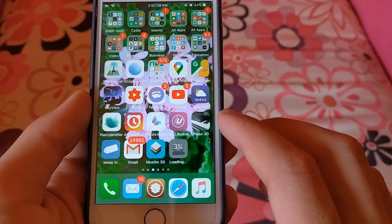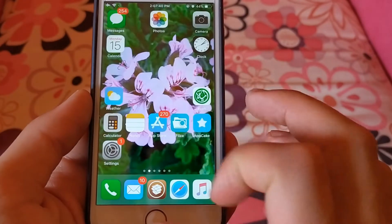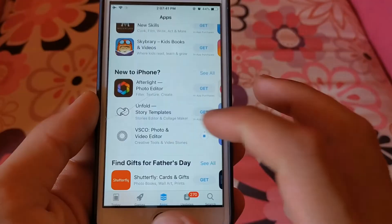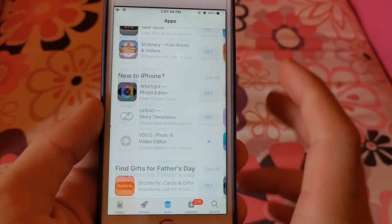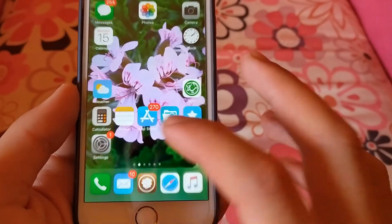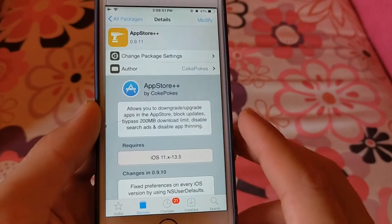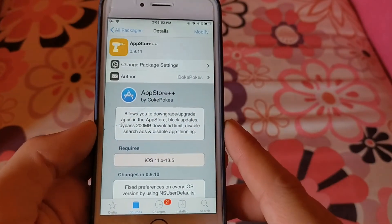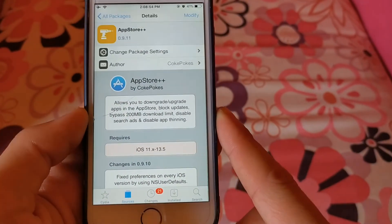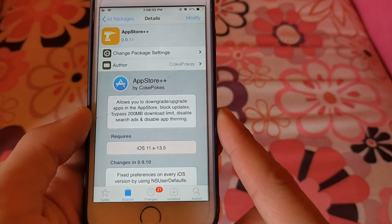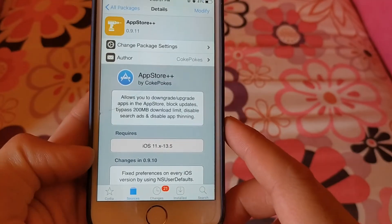With App Store++ you can downgrade any iOS app to any version you want, and this tweak is completely free. Thanks for watching — peace.